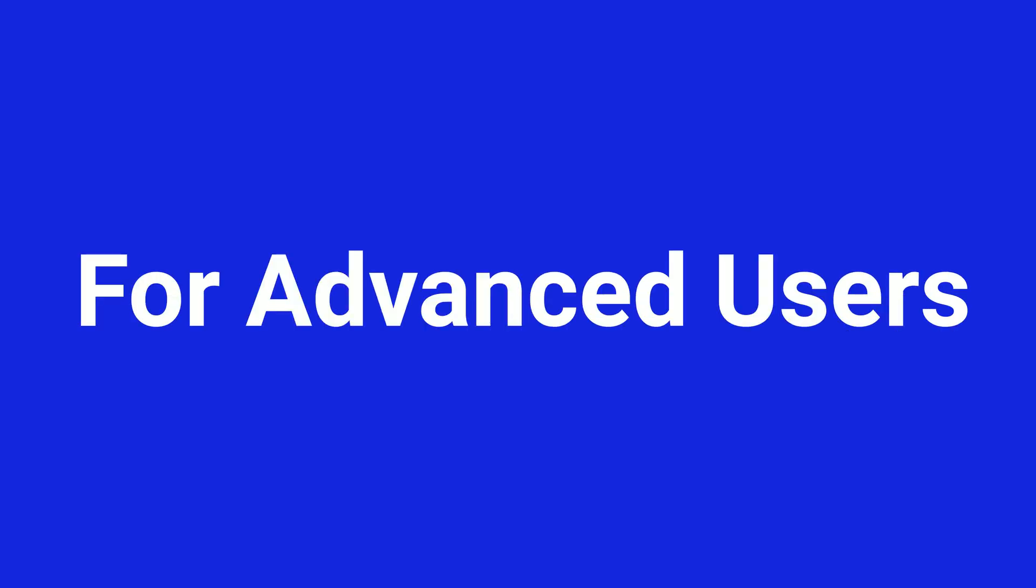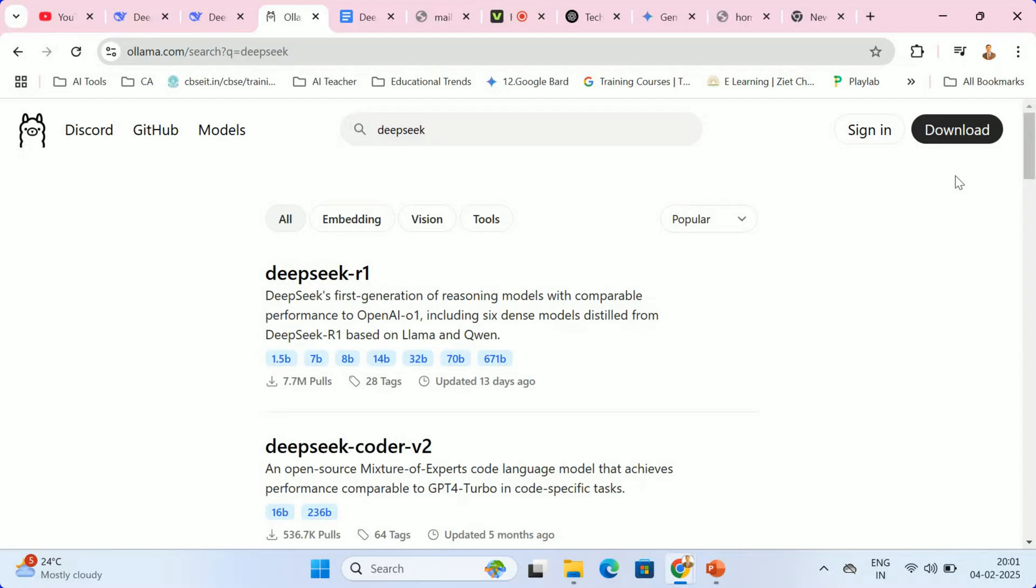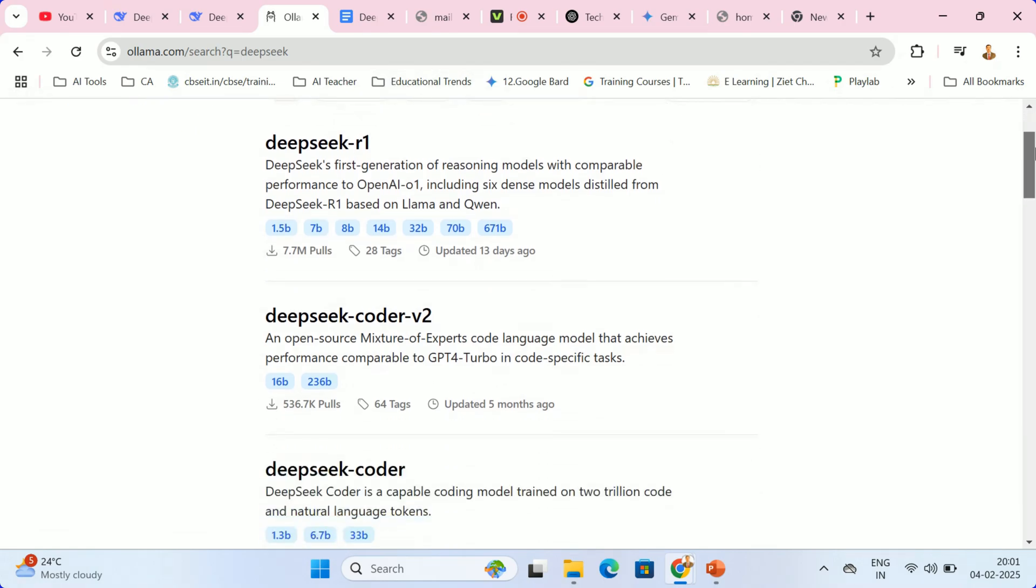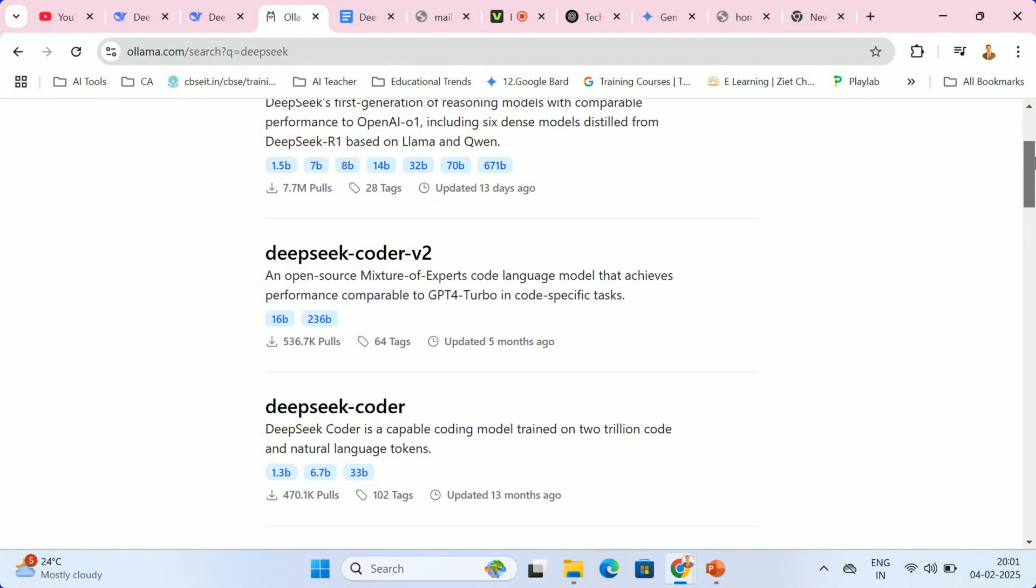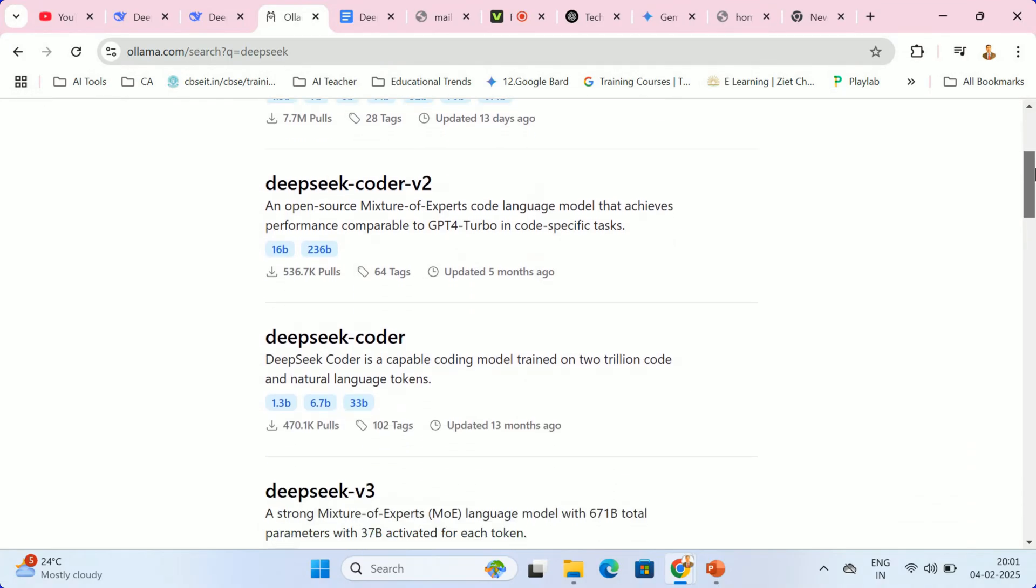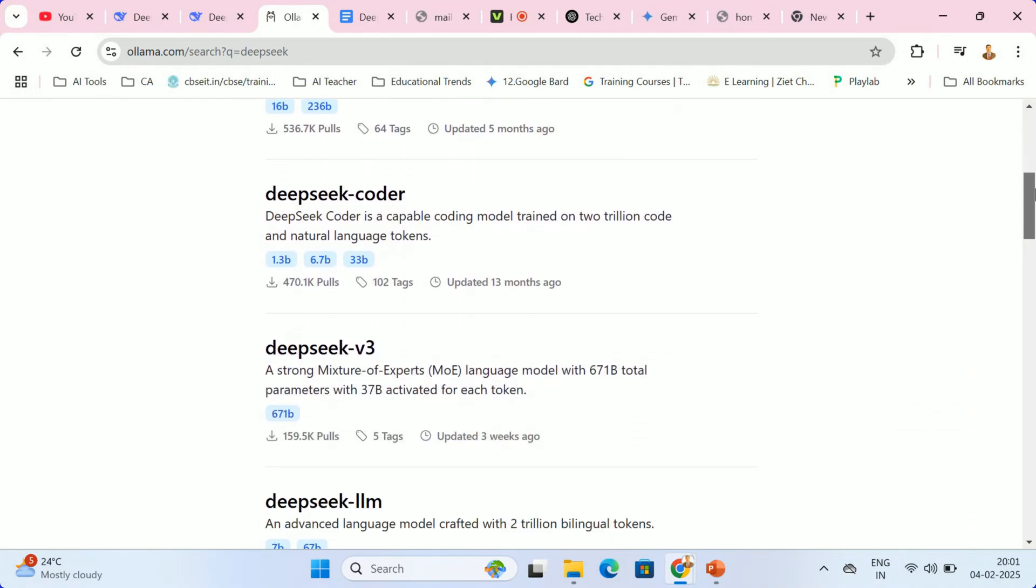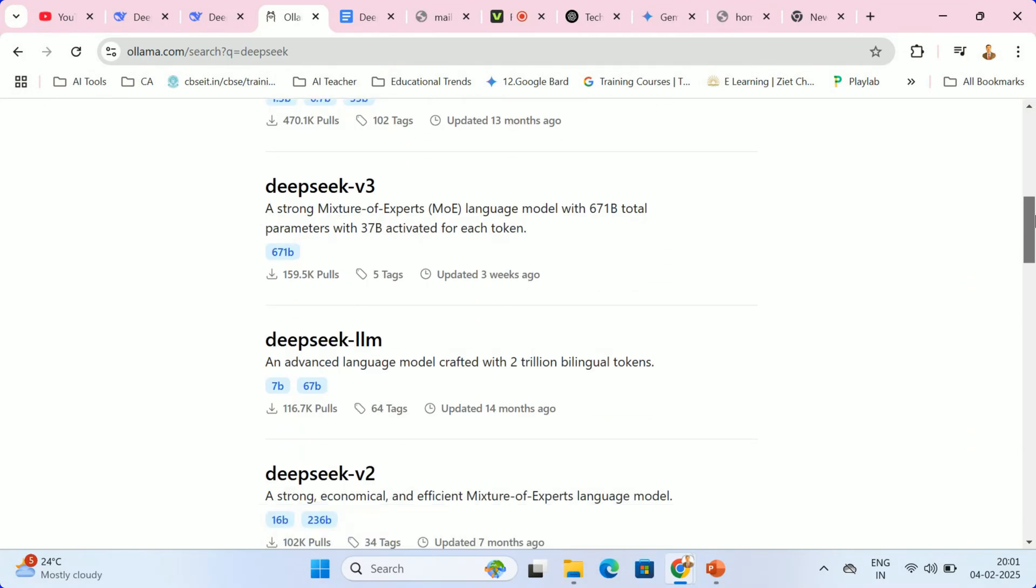For advanced users, for technically inclined users who prefer local execution, DeepSeek R1 can be run using Olama. This method offers enhanced privacy and complete control over the AI. The process involves three key steps.